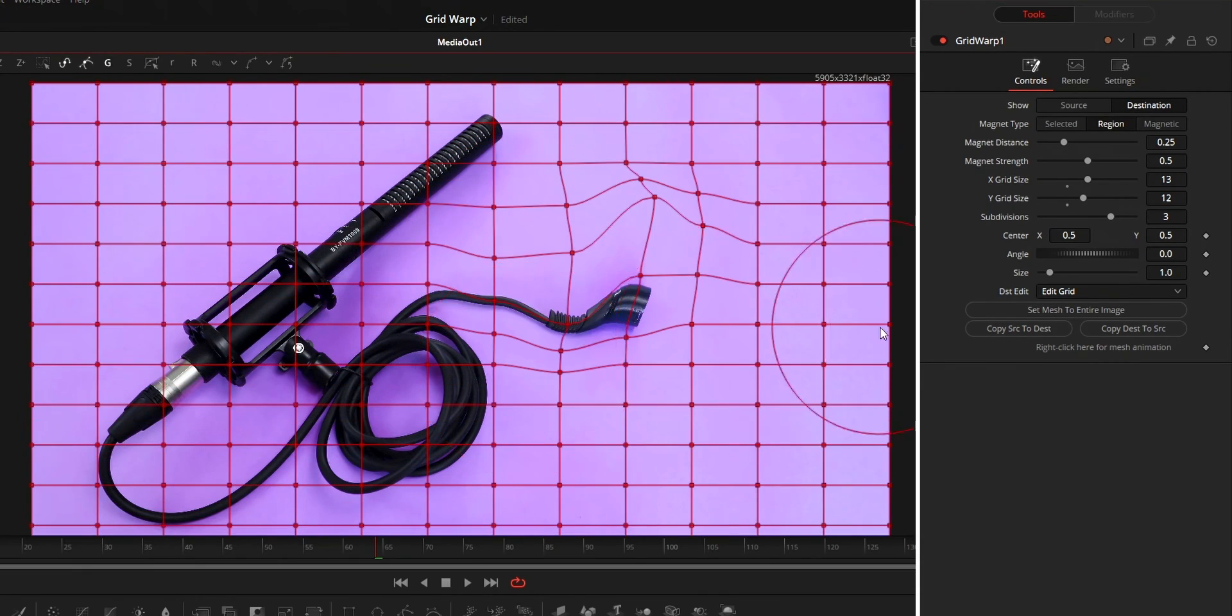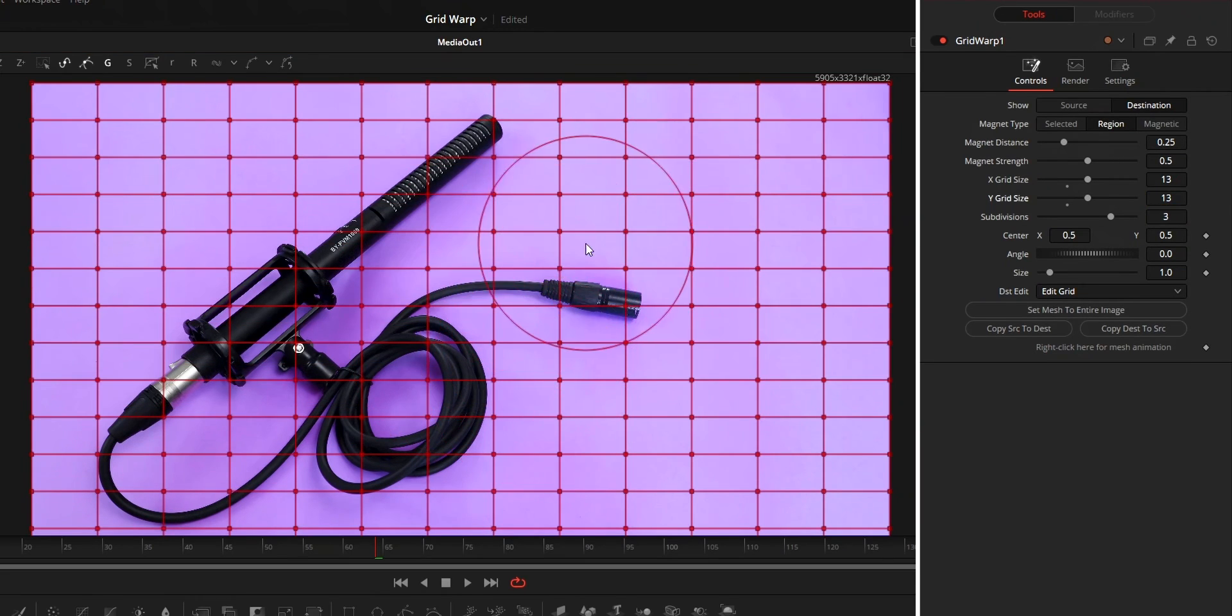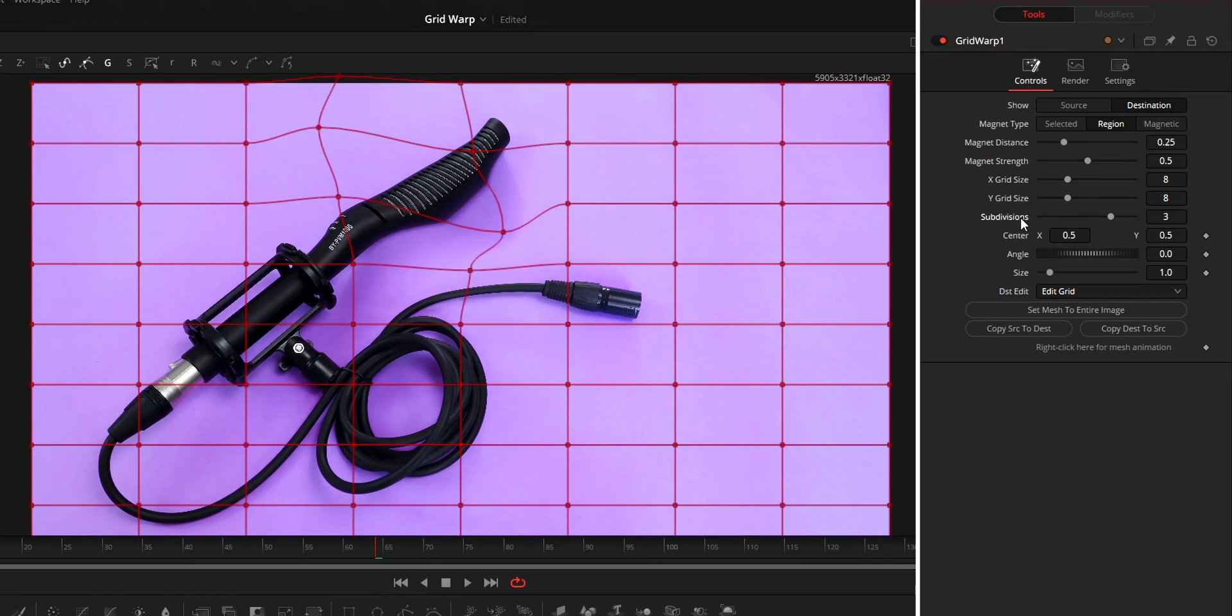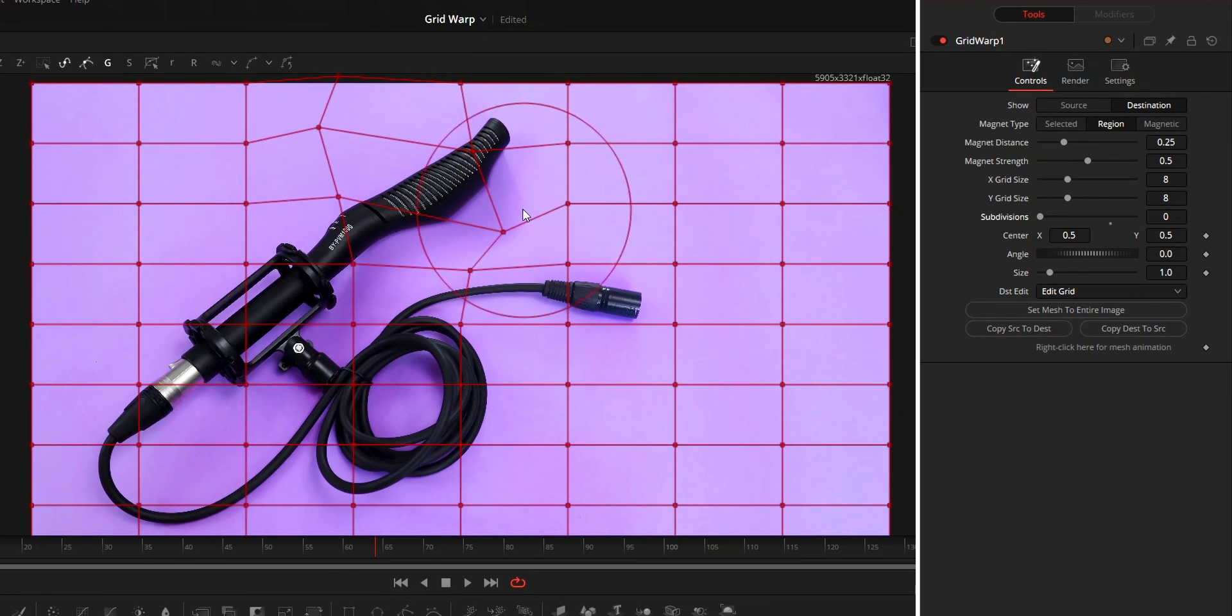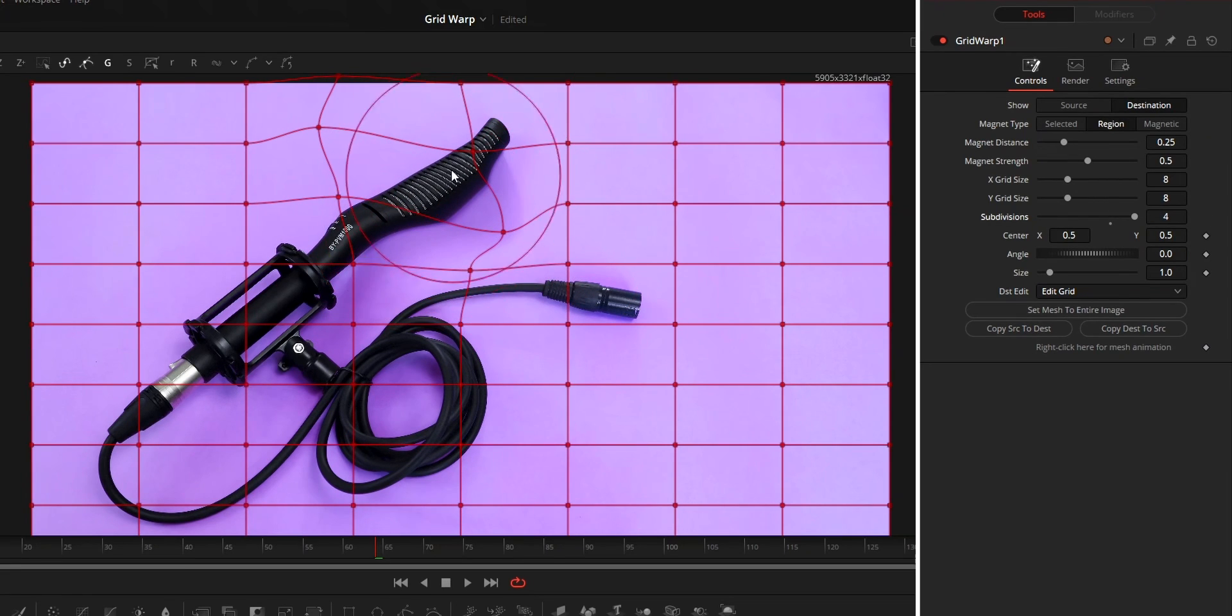Things to remember is that changing these two options will reset your warp. Subdivision controls the smoothness of the warp. Lower value will sharpen the warp while higher value will make it smoother.